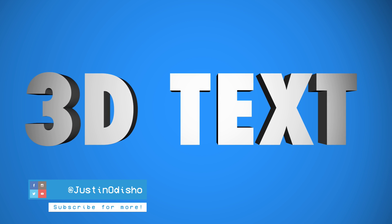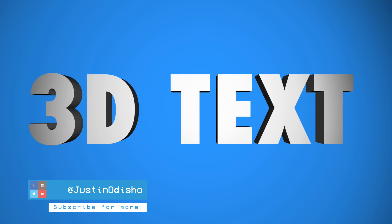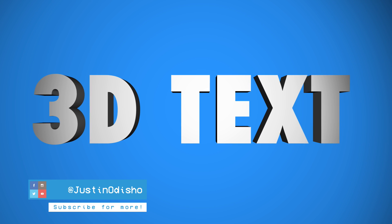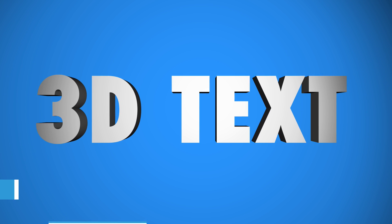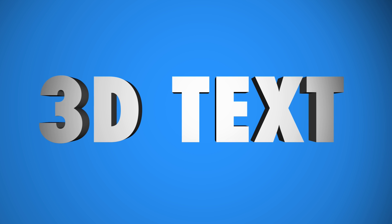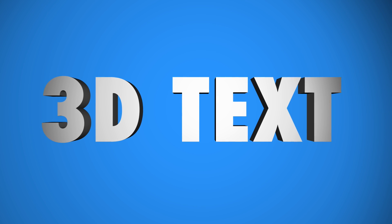What's up everyone, my name is Justin Odisho and in this tutorial I'm going to show you how to create 3D text in Adobe After Effects.